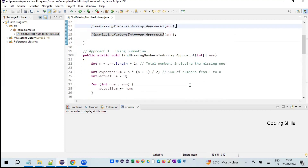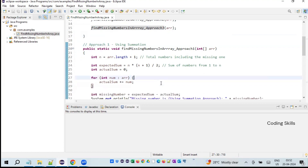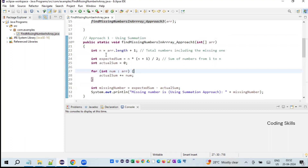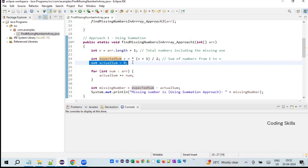The first approach uses a summation technique — we compute a total and then perform a subtraction. First, integer n equals array.length plus one, which gives the total numbers including the missing one. Then the expected sum is calculated as n times (n plus 1) divided by 2, which gives us the sum of all numbers from 1 to n.